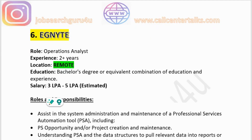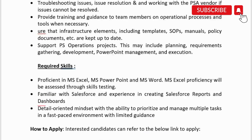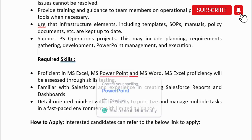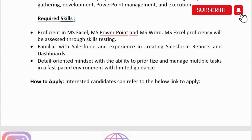The sixth company is Ignite, hiring for the role of Operations Analyst. Experience: two-plus years. Location: remote. Education: bachelor's degree or equivalent combination of education and experience. Salary: three to five lakhs per annum. Responsibilities include system administration and maintenance of professional services automation tools, understanding PSA data structures to pull relevant data into reports or dashboards, providing training to team members on operational processes, and supporting PS operations project planning. Required technical skills: proficiency in MS Excel, PowerPoint, and Word — Excel proficiency will be assessed through skill testing — familiarity with Salesforce and experience creating Salesforce reports and dashboards, and ability to manage multiple tasks in a fast-paced environment. Apply via the link in the description box.